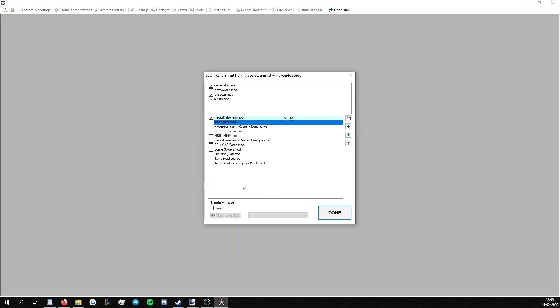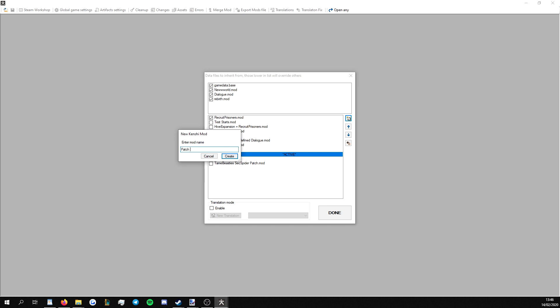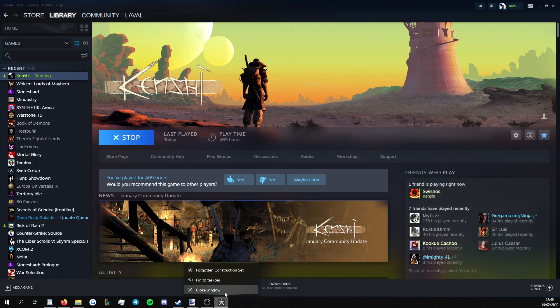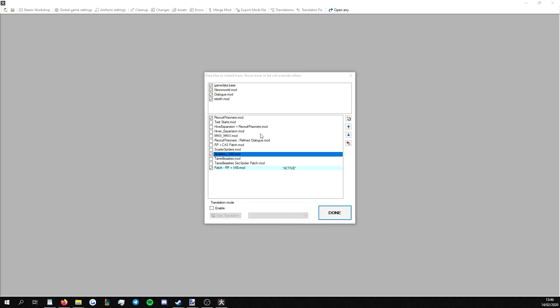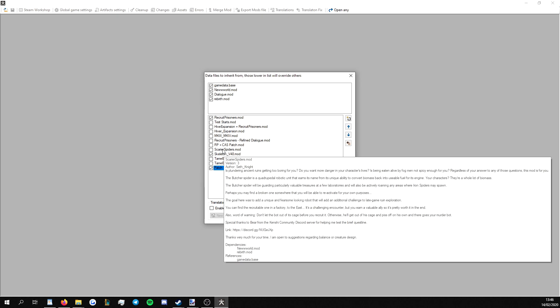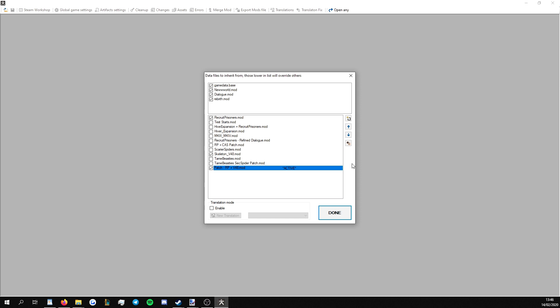We want to have ticked Recruit Prisoners and the mod we want to patch, and then, do not press done, we want to go up here, click this little button with the rectangle and the star. This creates another mod file, so I would just name it patch rp plus v48 because that's what I'm patching. The name doesn't really matter. Thank you, FCS. This happened before, hold on. There we go, it's back. This will create a separate mod file, and we want to set that as the active with both of these two mods as dependencies, and then we press done.